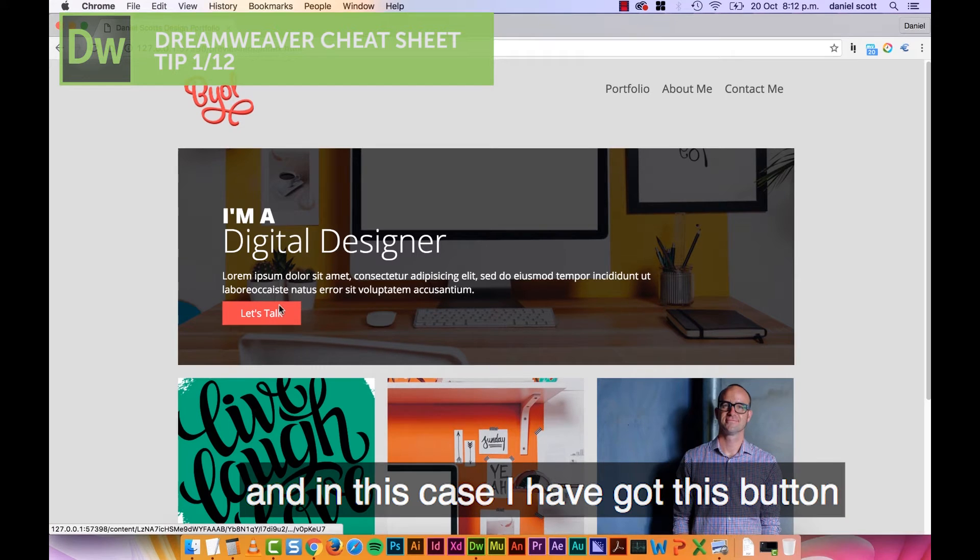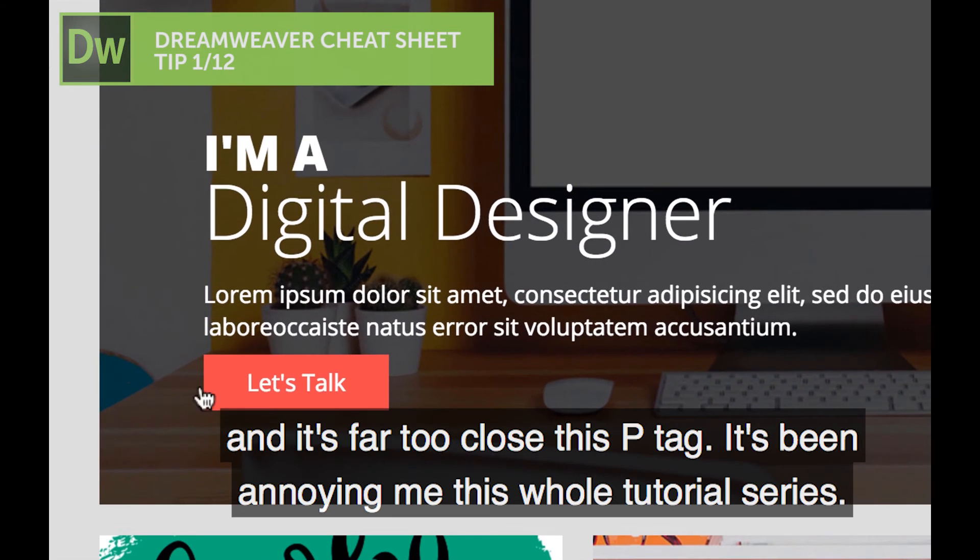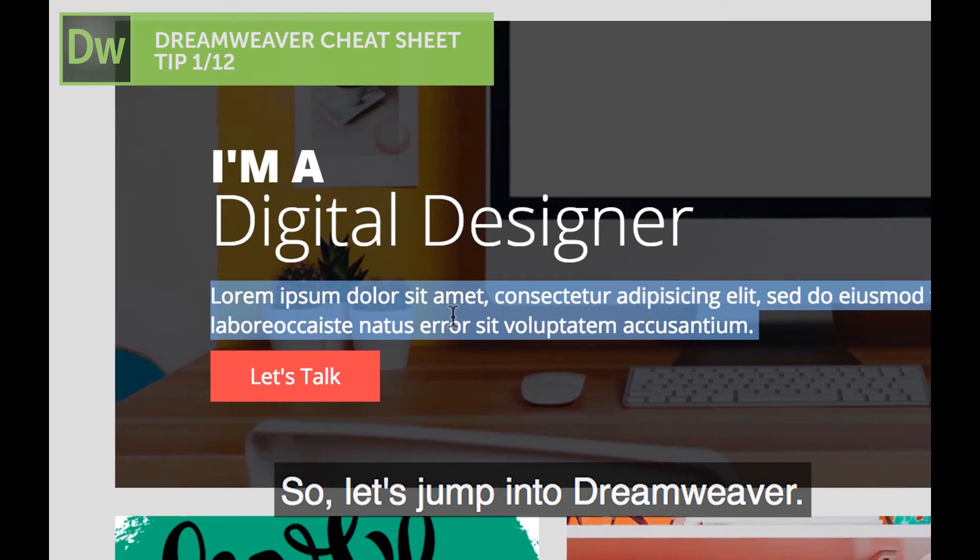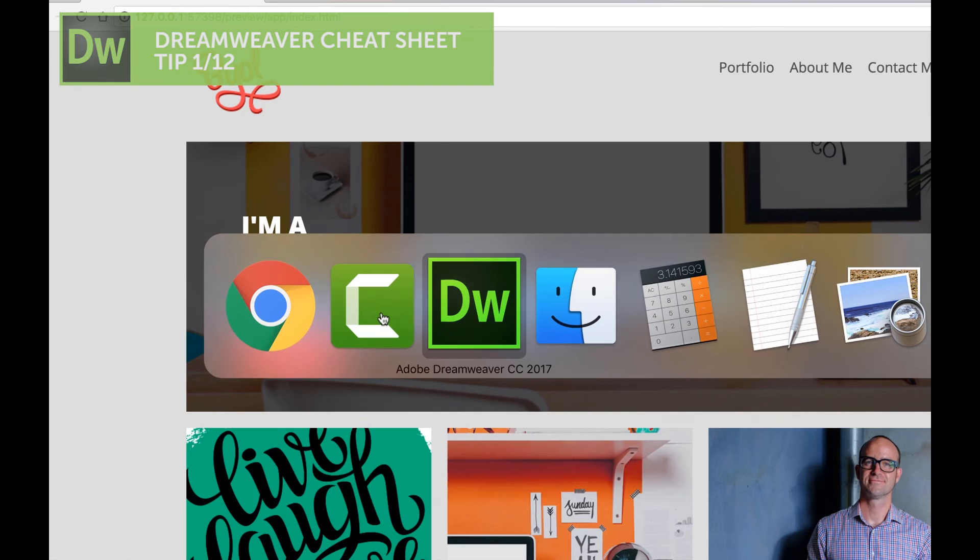In this case, I've got this button, and it's far too close to this p-tag. It's been annoying me this whole tutorial series. So I want to push that down, there's a p-tag here. So let's jump into Dreamweaver.